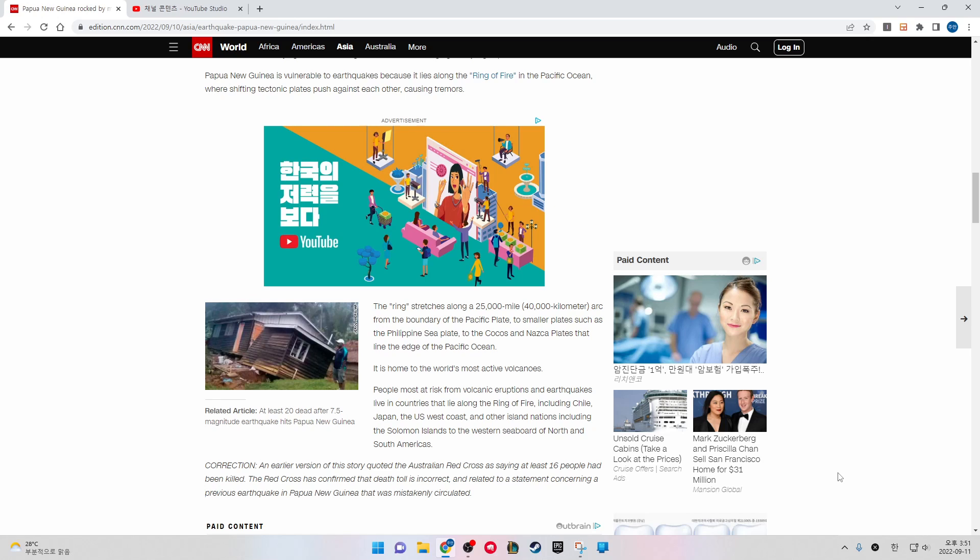Correction: An earlier version of this story quoted the Australian Red Cross as saying at least 16 people had been killed. The Red Cross has confirmed that toll is incorrect and related to a statement concerning a previous earthquake in Papua New Guinea that was mistakenly circulated.